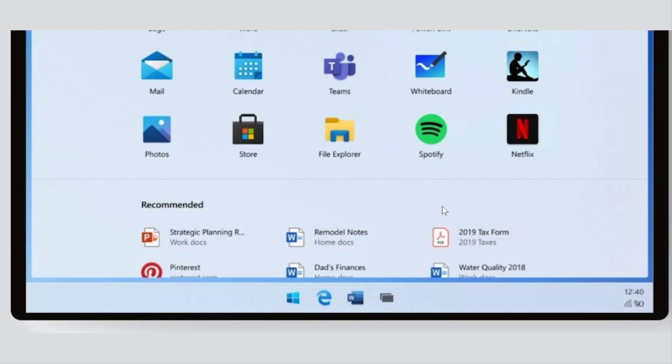Well, nobody will want Windows 10X slimmed-down version if you can't run your favorite apps. And I don't understand why Microsoft cannot see that. The core of why we want to use Windows is because we have our favorite programs that we install in it.